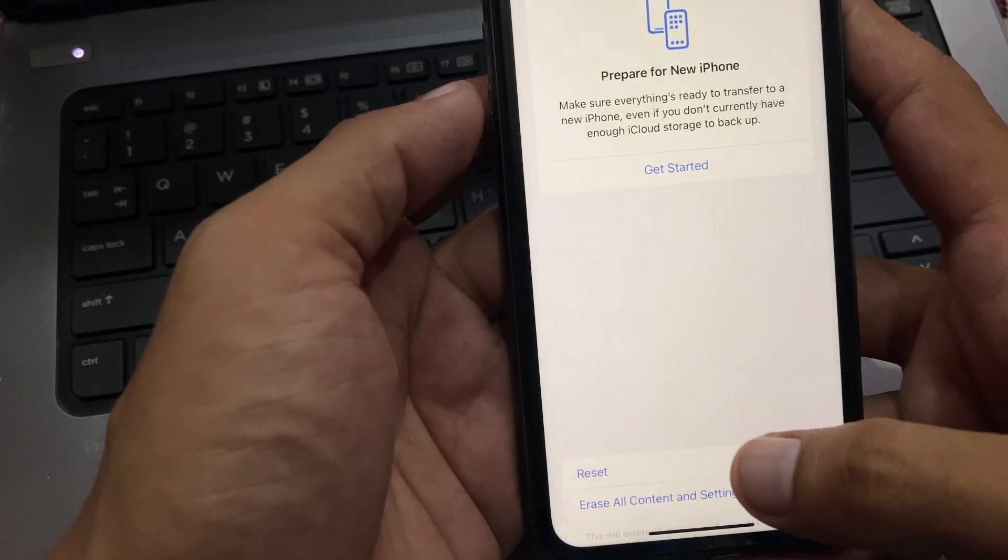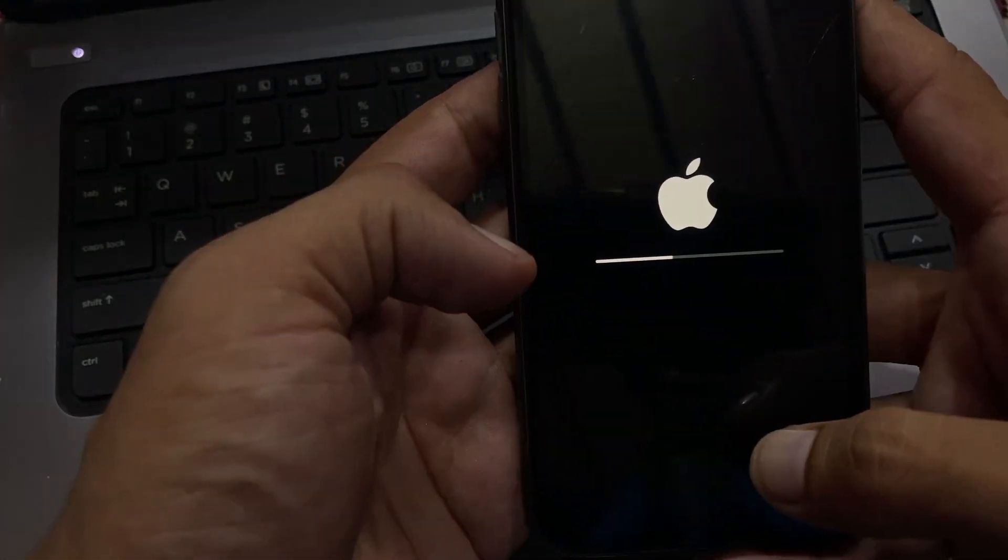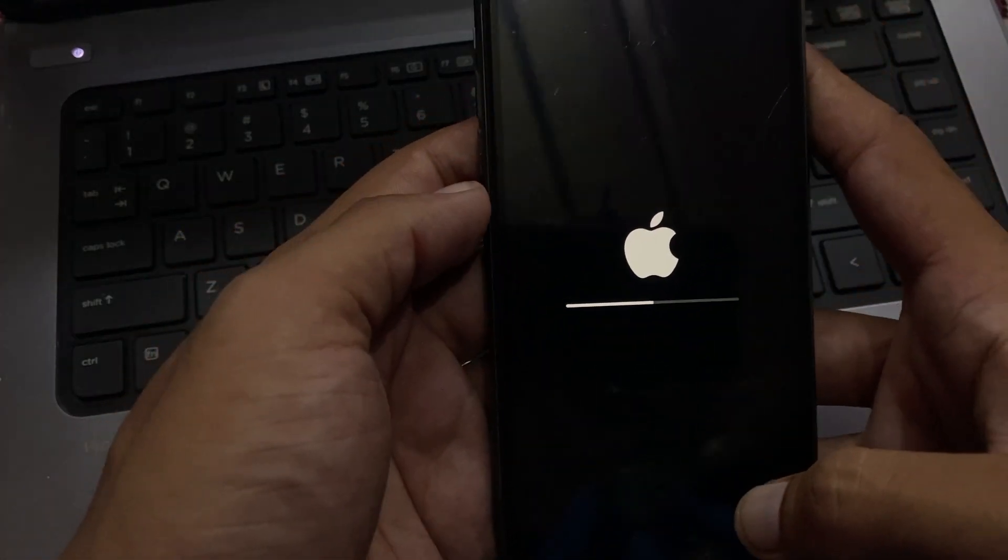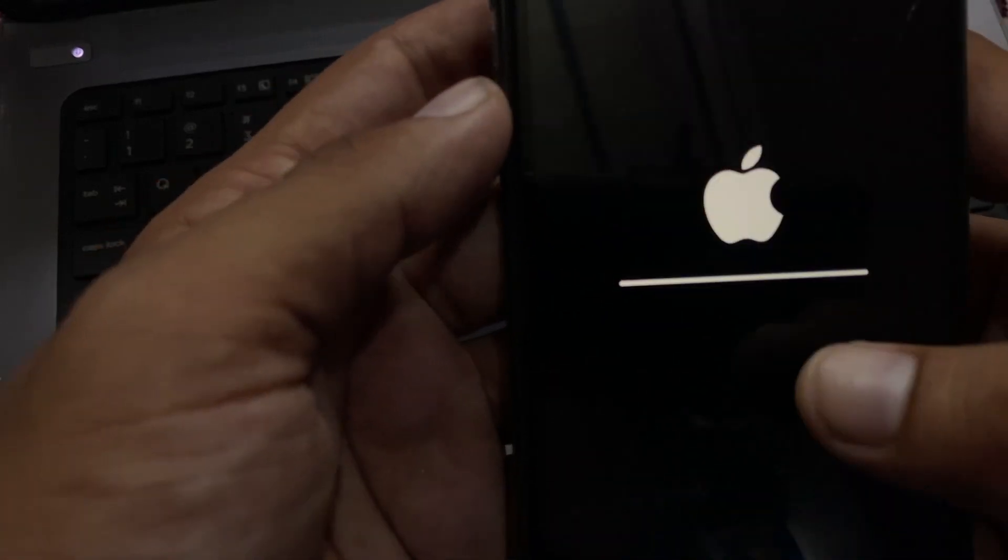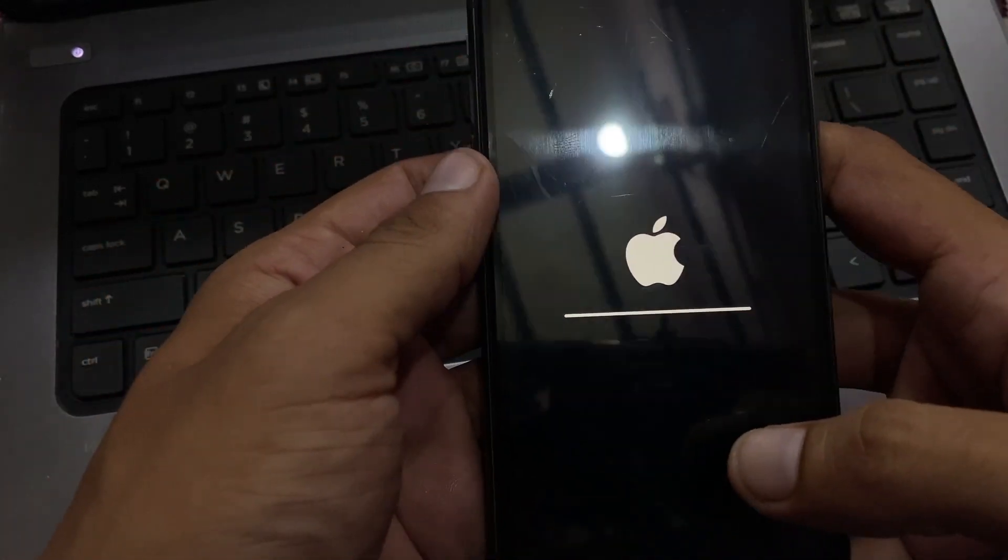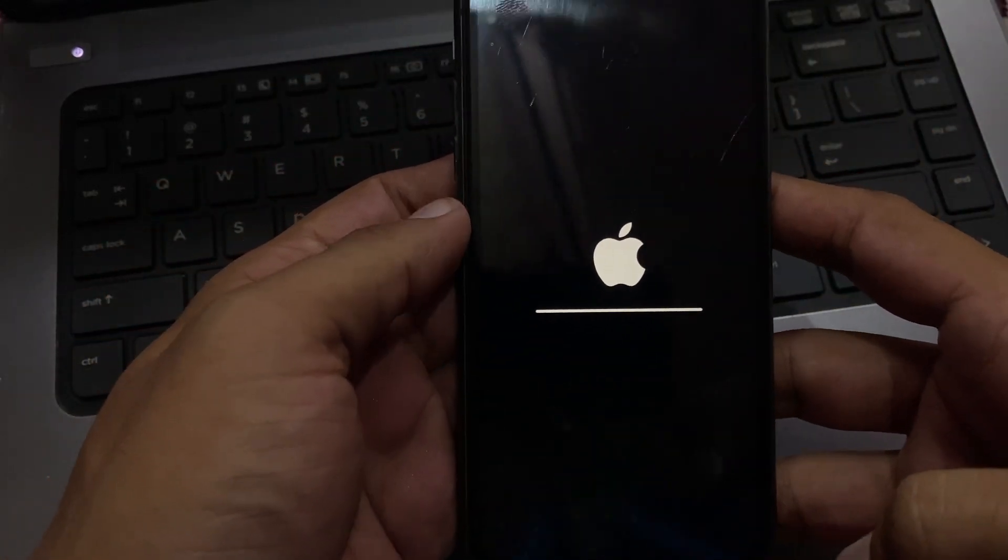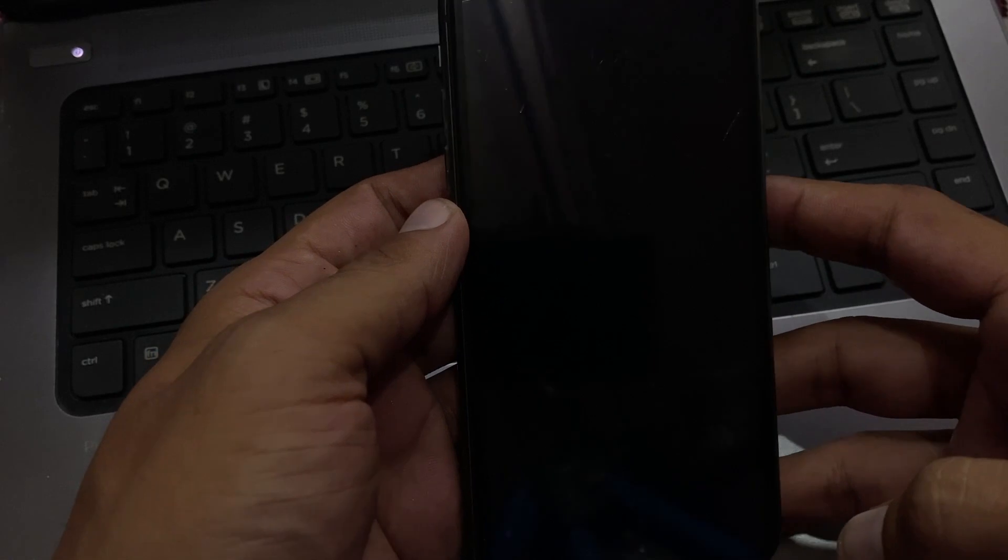Tap on Reset Settings again. Please wait for some seconds while it processes.